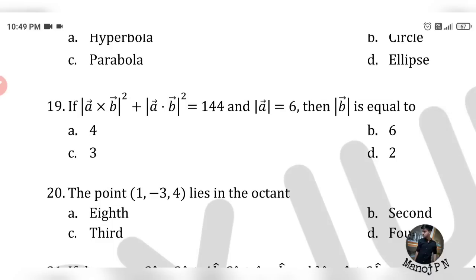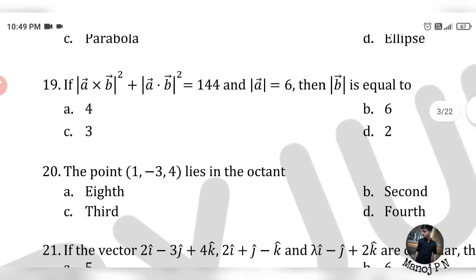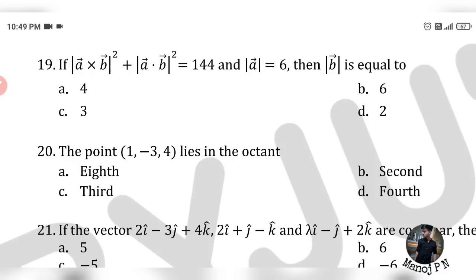Question 20 is a direct coordinate geometry question. The point (1, -3, 4) — since x is positive, y is negative, z is positive — lies in the fourth octant.